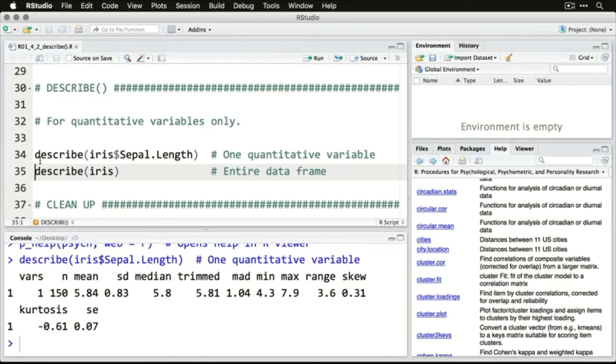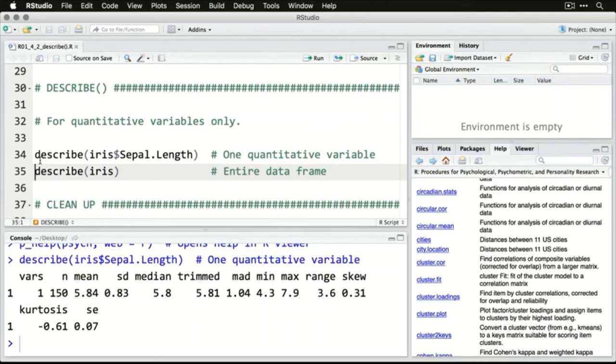Now we get a list here, a line. The first number, the one, simply indicates the row number. We only have one row. So that's what we have. And it gives us the n of 150, the mean of 5.84, the standard deviation, the median, so on and so forth out to the standard error there at the end.